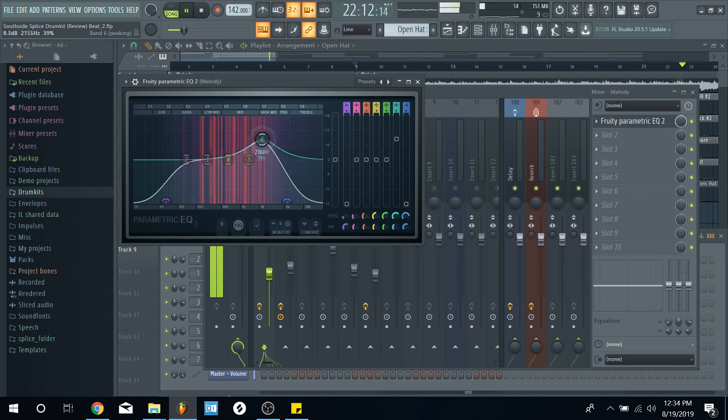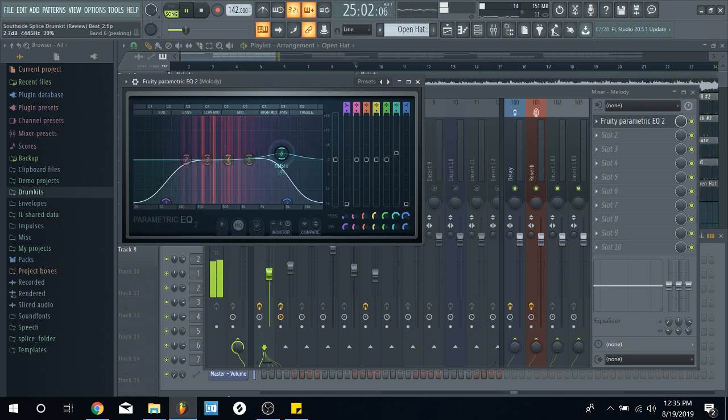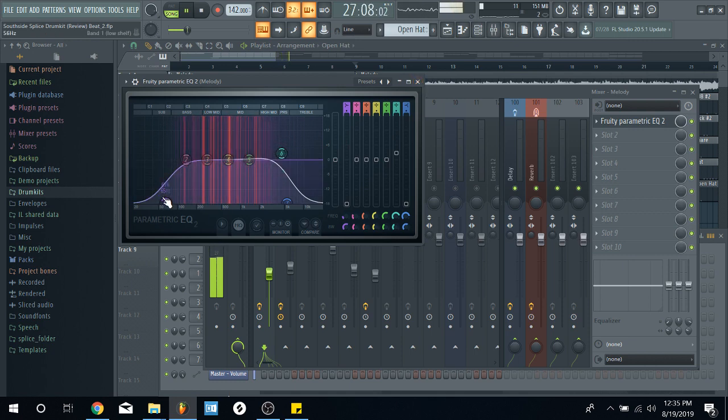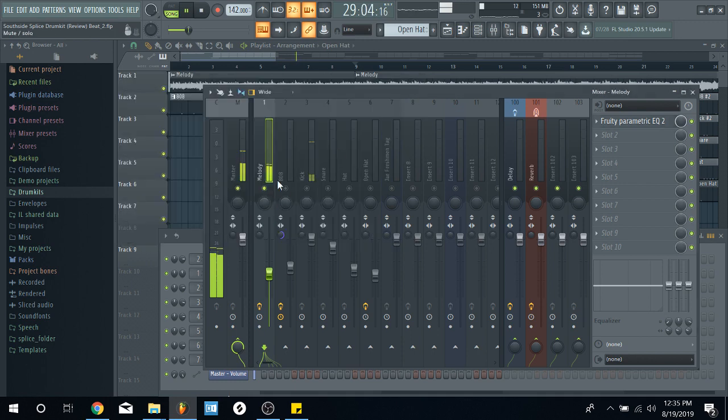So, just mess around with it. Hear it. Like, that shit sounds sick. And then, obviously, take out the lows. Because, you want your bass to come through. So.